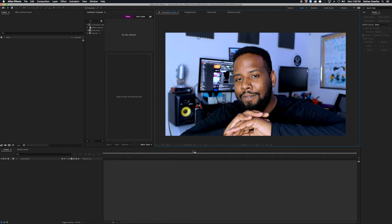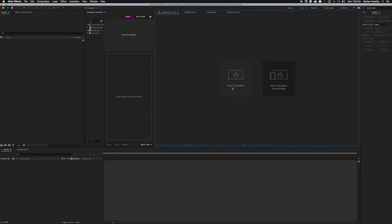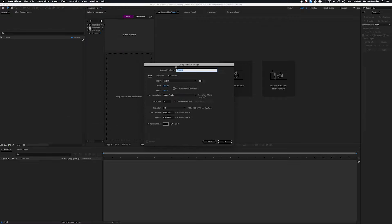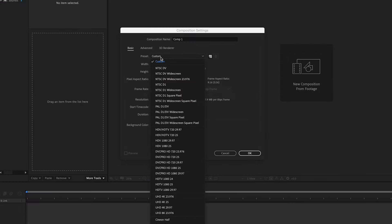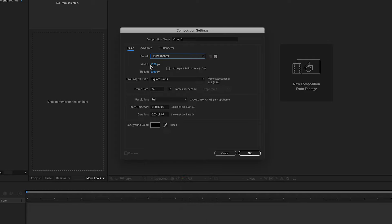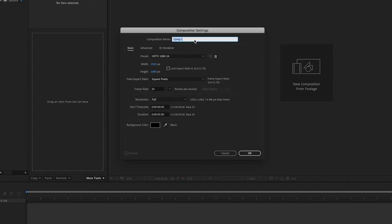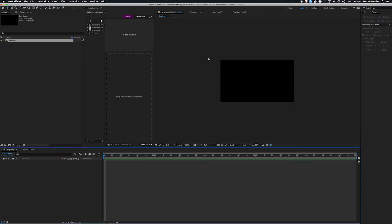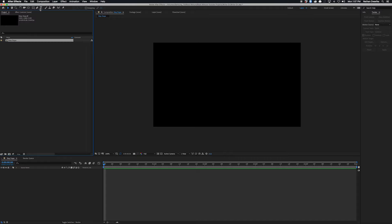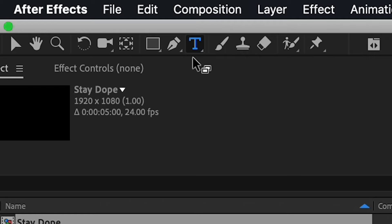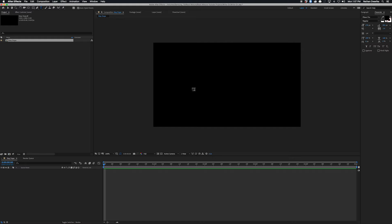Now that we have it saved, we can go ahead and make a new composition. I'm gonna make this 1920 by 1080 at 24 frames per second. You can up the frames per second if you want it to look smoother — I kind of like the stop-motion vibe at 24. I'm also gonna keep it down to about five seconds because I don't need it to be super long. Once all the settings are set, click okay and hop into the composition. The first thing we're gonna do is make the text. To make text in After Effects, go up to this T-looking icon with serifs — that is our type tool.